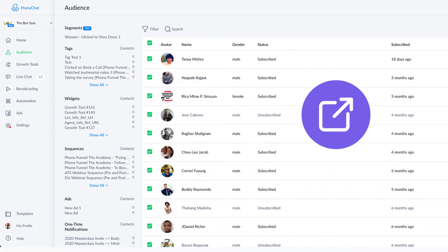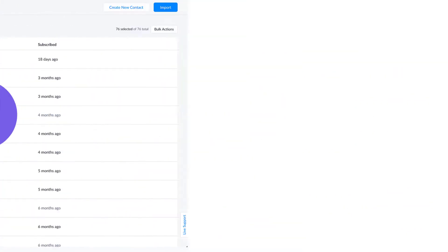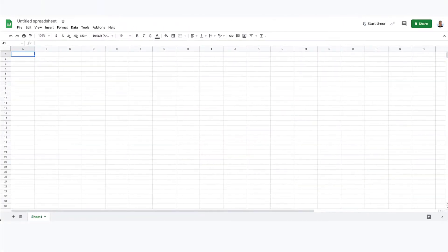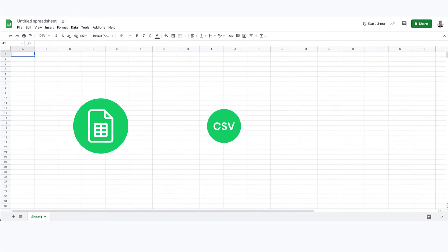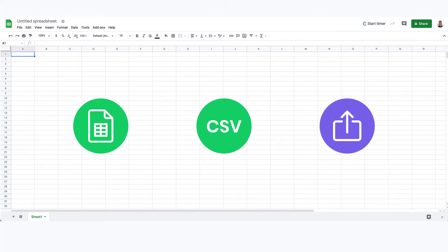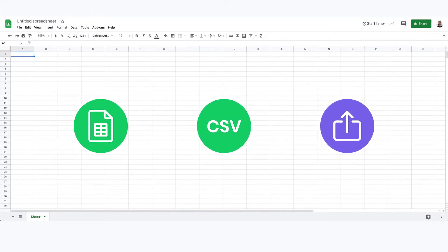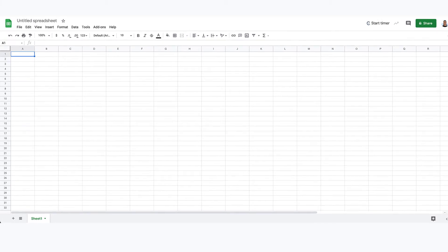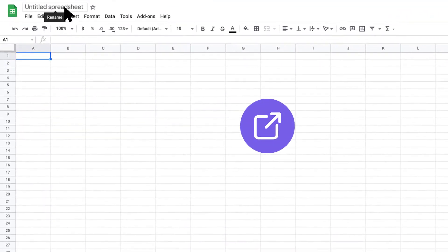So let's start with the simple import, and I'm going to walk you through this process as if I was creating a Google Sheet and I wanted to export that into a CSV file and then import that into a ManyChat account.